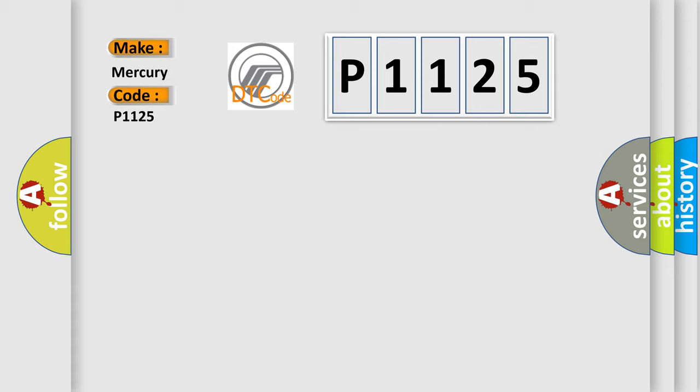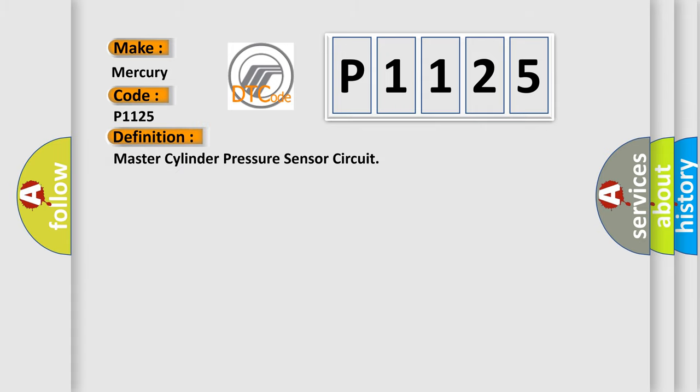The basic definition is Master Cylinder Pressure Sensor Circuit. And now this is a short description of this DTC code.